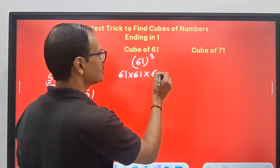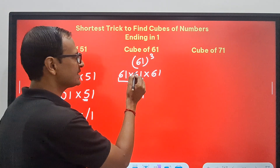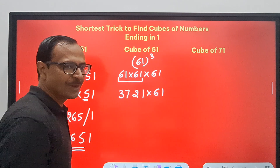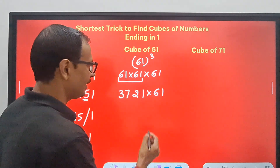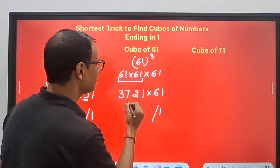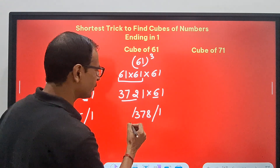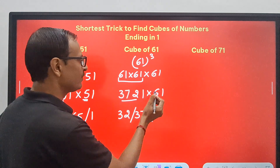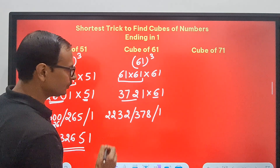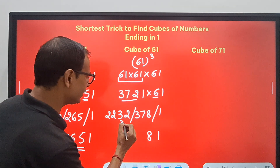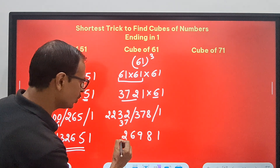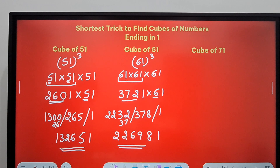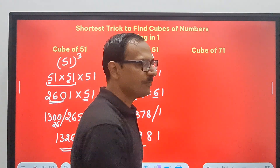Likewise apply it to find the cube of 61. 61² quickly: 1; 6 + 6 = 12 (2, carry 1); 36 + 1 = 37. So 61² = 3721. Multiply 3721 by 61: ends in 1; 372 + 6 = 378; 372 × 6 — 6 × 2 = 12 (2, carry 1); 6 × 7 = 42 + 1 = 43 (3, carry 4); 6 × 3 = 18 + 4 = 22. Retain 1, retain 8, carry 37: 226981 is the cube of 61.